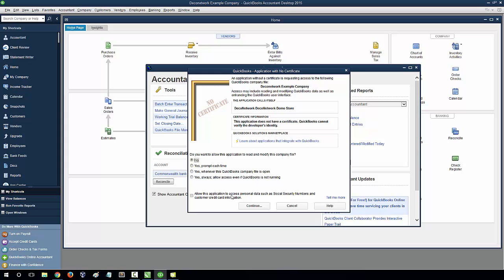Now you need to specify how you allow DecoNetwork to read and modify your company file. Select the last option: Yes, always allow access even if QuickBooks is not running. Then select Continue.